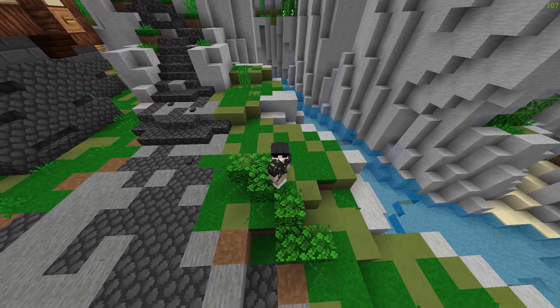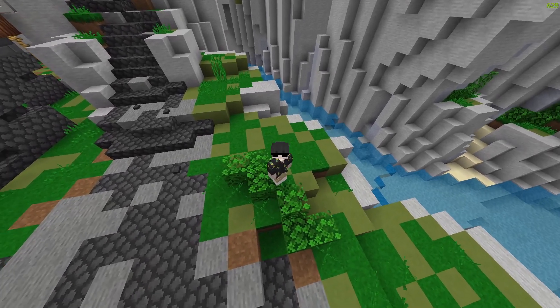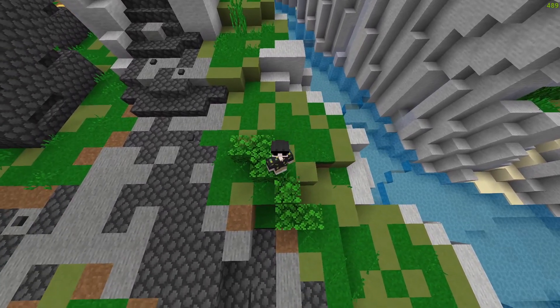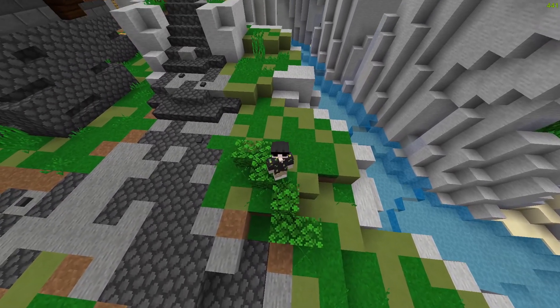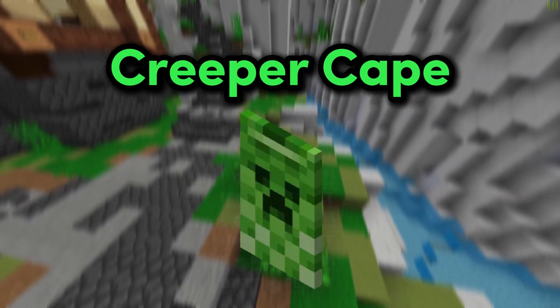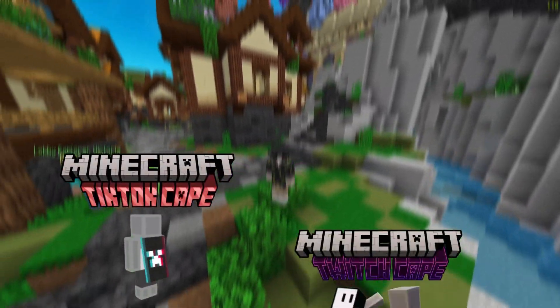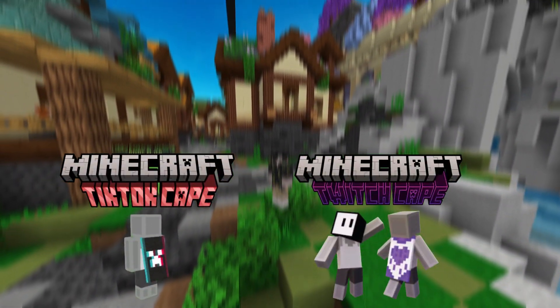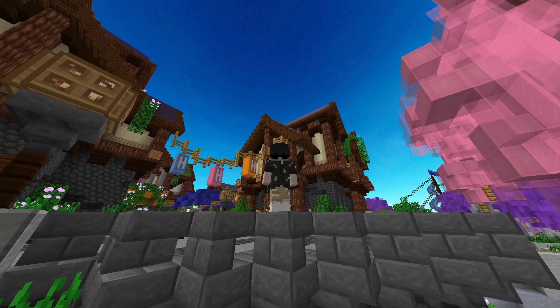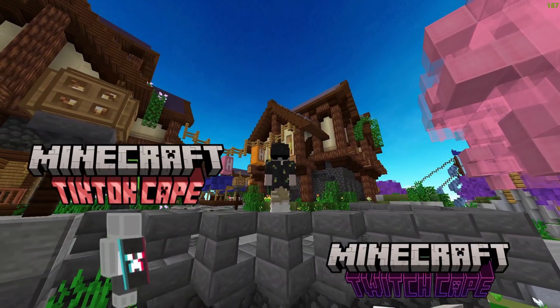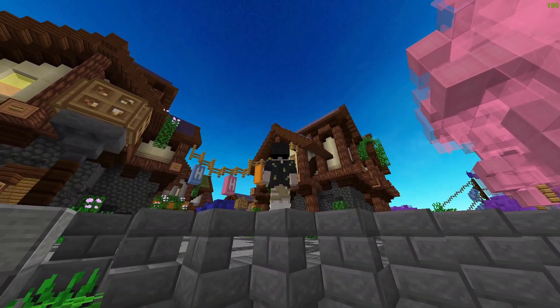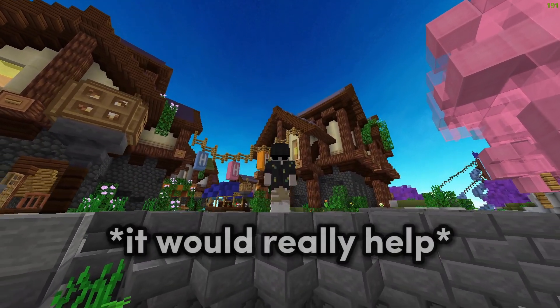Note: only one of these capes is currently available on Java Edition, and that is the Creeper cape. The TikTok and Twitch capes will be available on July 8th. On Bedrock Edition, all three capes are available. If you enjoyed this video, like it and subscribe.